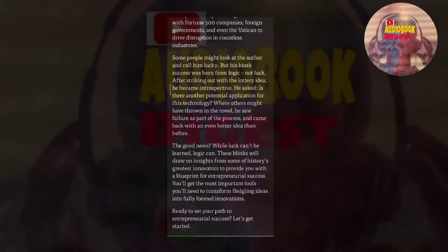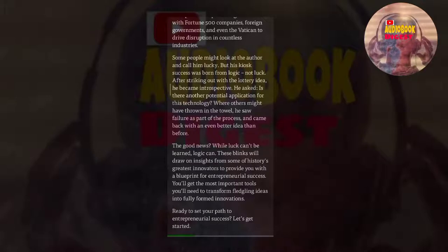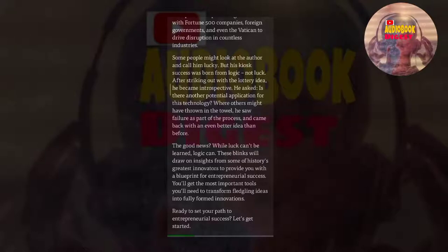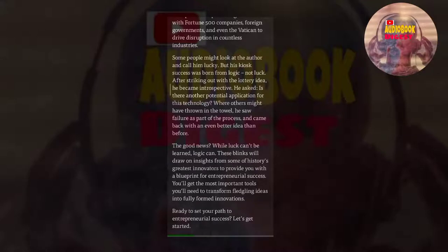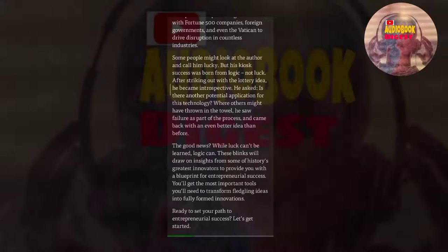Some people might look at the author and call him lucky. But his kiosk success was born from logic, not luck. After striking out with the lottery idea, he became introspective. He asked, is there another potential application for this technology? Where others might have thrown in the towel, he saw failure as part of the process and came back with an even better idea than before. The good news? While luck can't be learned, logic can. These blinks will draw on insights from some of history's greatest innovators to provide you with a blueprint for entrepreneurial success. You'll get the most important tools you'll need to transform fledgling ideas into fully formed innovations. Ready to set your path to entrepreneurial success? Let's get started.